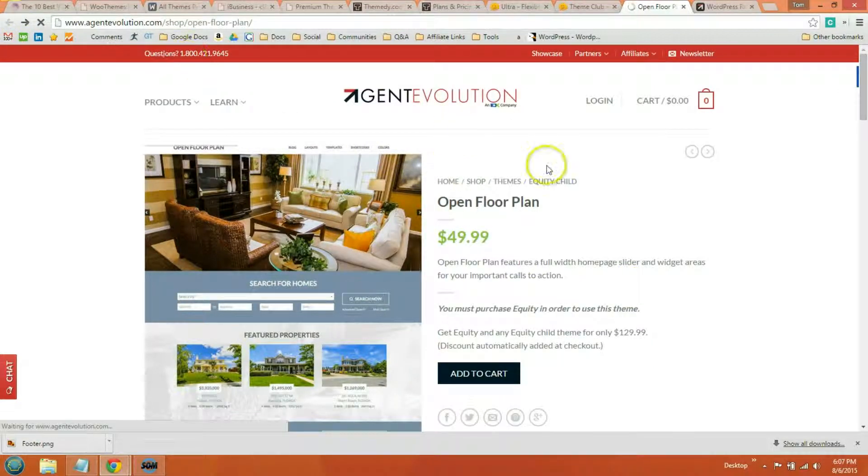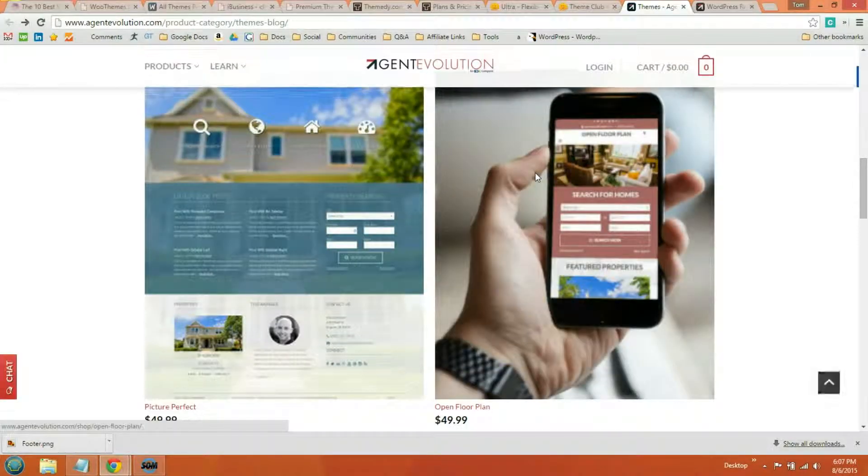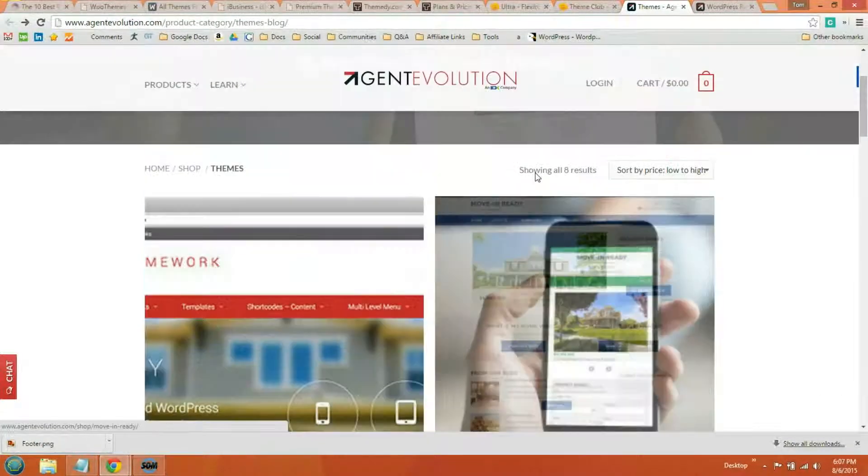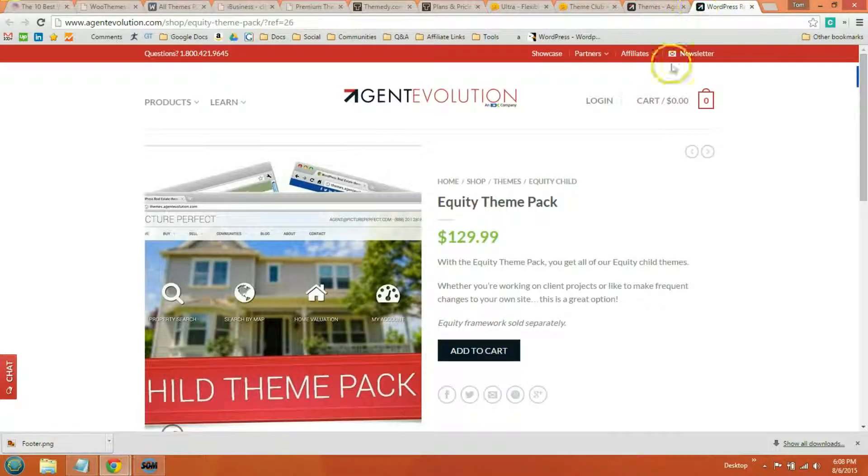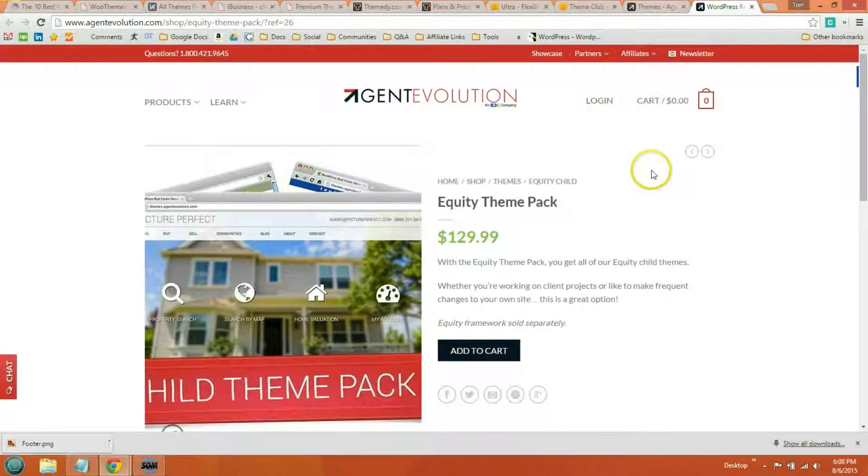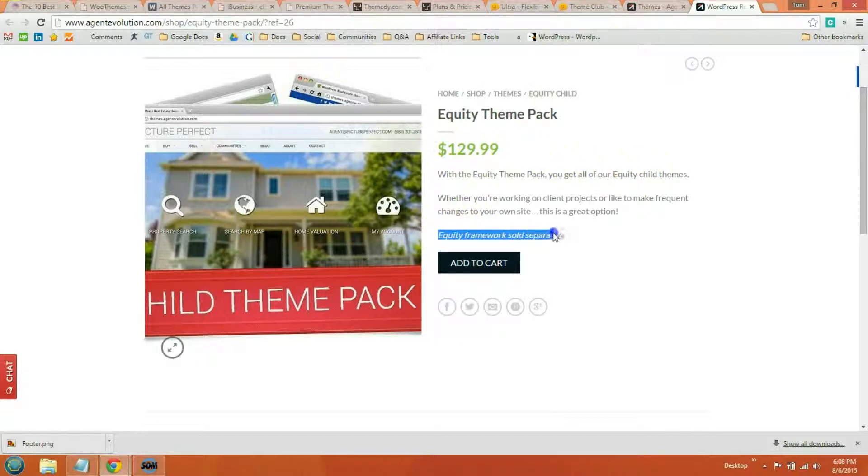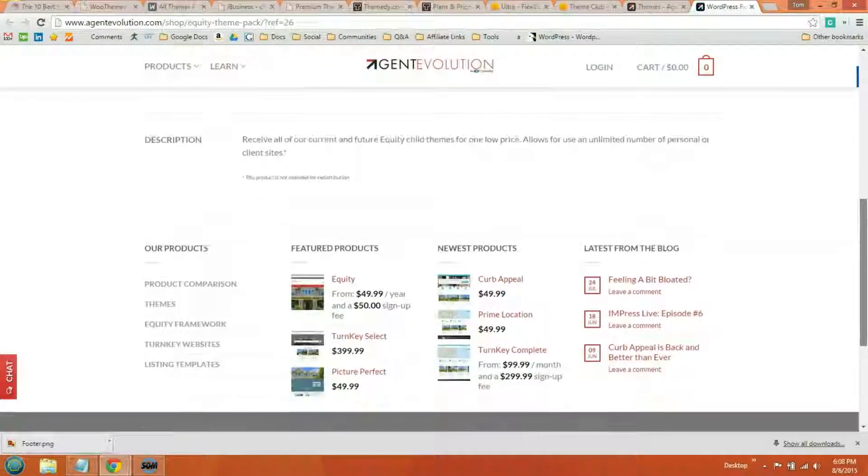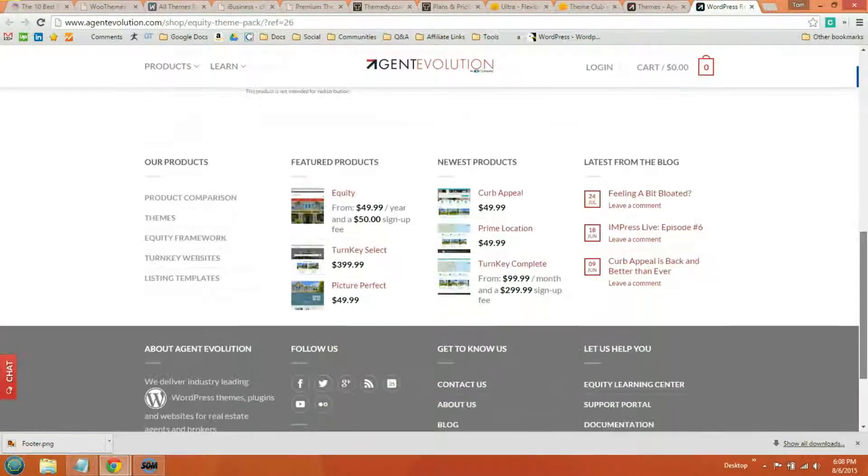Agent Evolution is WordPress themes for real estate. Uses the Equity Framework. And here's a little bit more information about the theme pack. Equity Framework is sold separately, so you'll need to buy that too. And check them out.